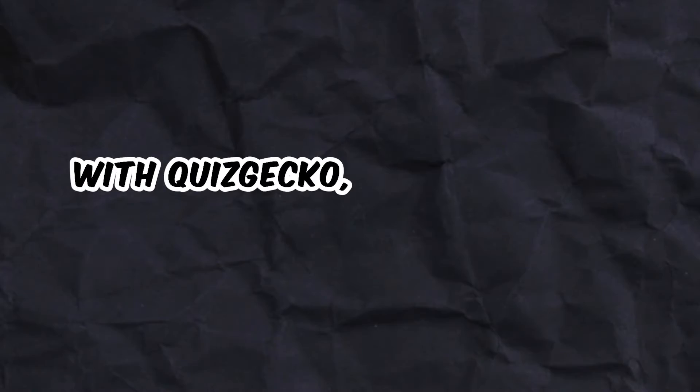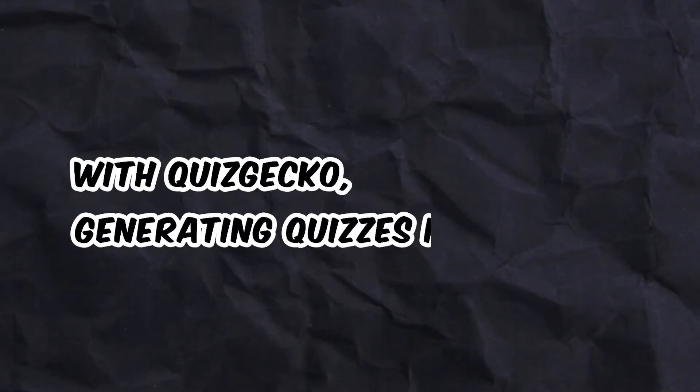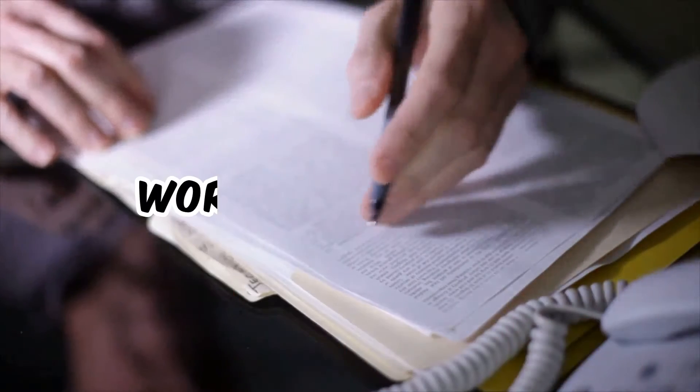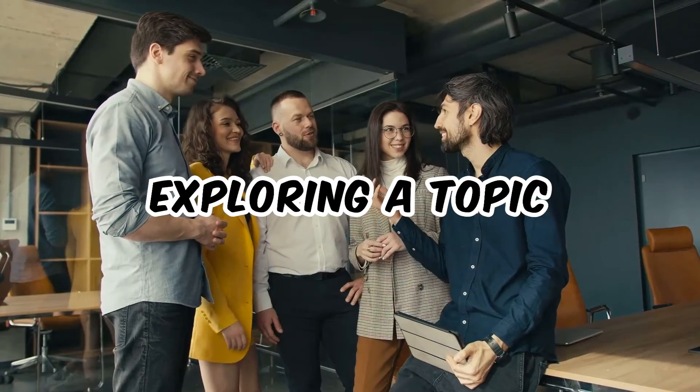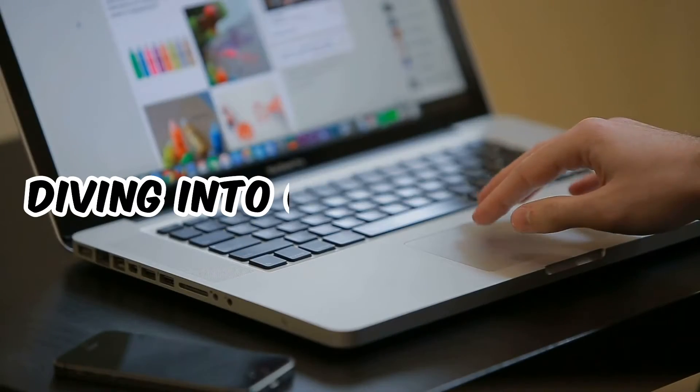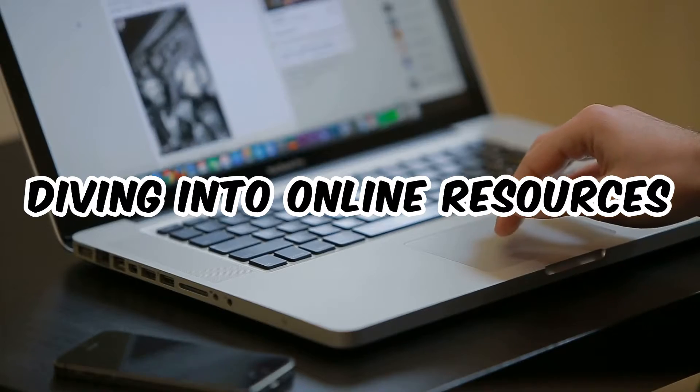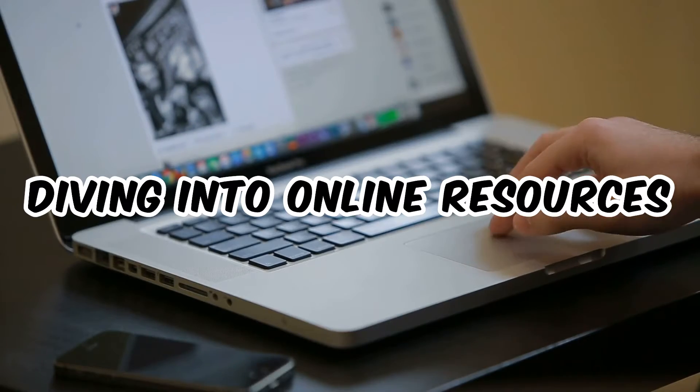With Quizgecko, generating quizzes is a breeze. Whether you're working with text, exploring a topic, or diving into online resources, Quizgecko has got you covered.